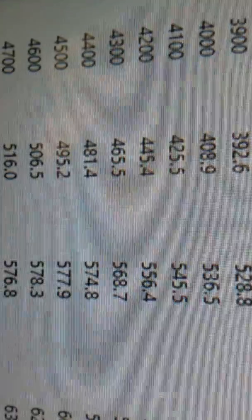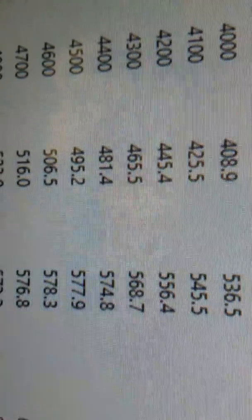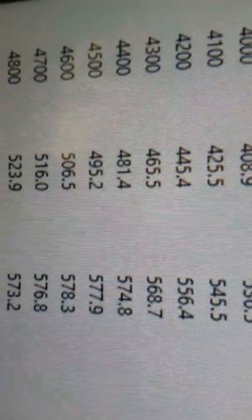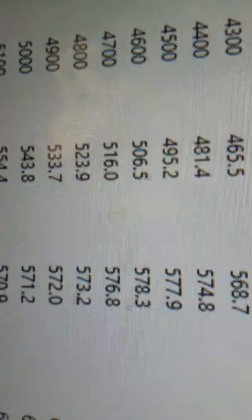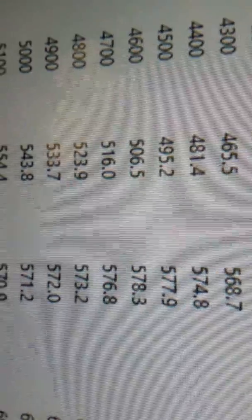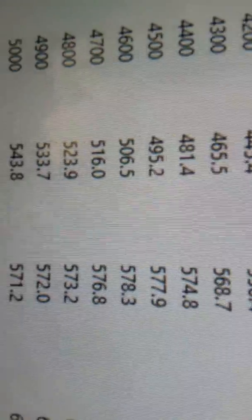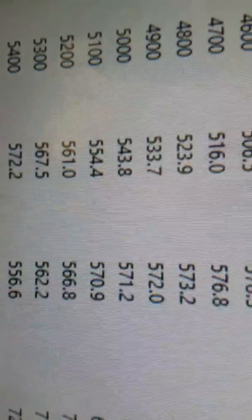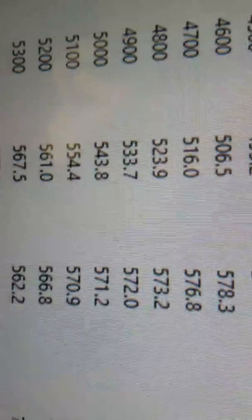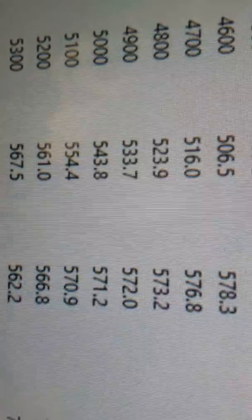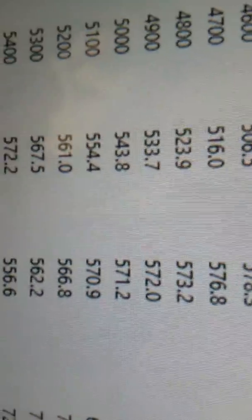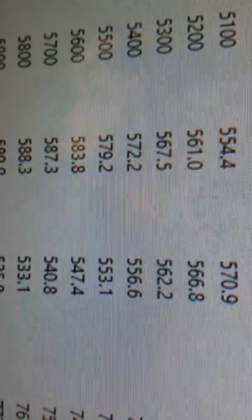Peak torque, 578. Pretty awesome there. We're in the 570s quite a bit. At 5200 RPM, 561 horsepower there.